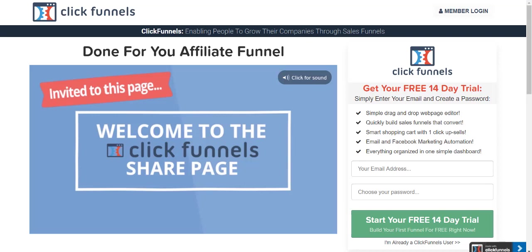All right, so like I said, very quick video about the share funnel feature of ClickFunnels. Hope you have an awesome day.